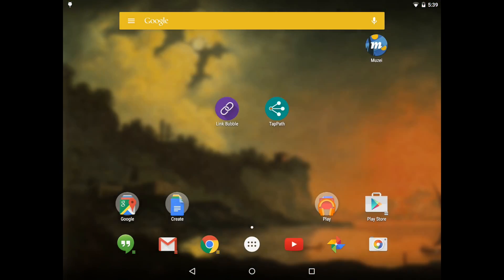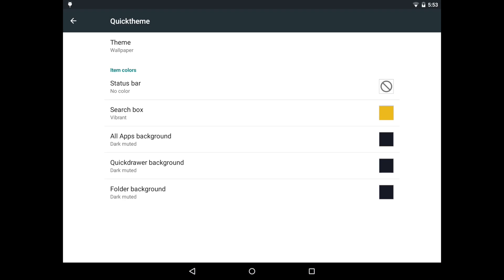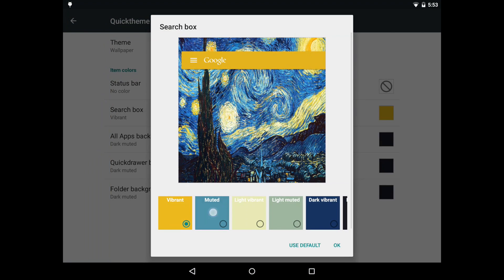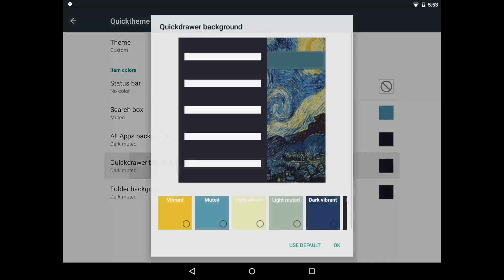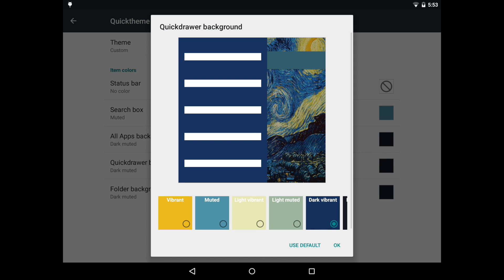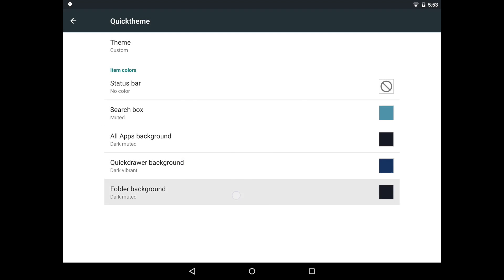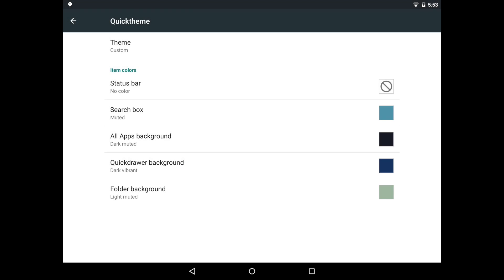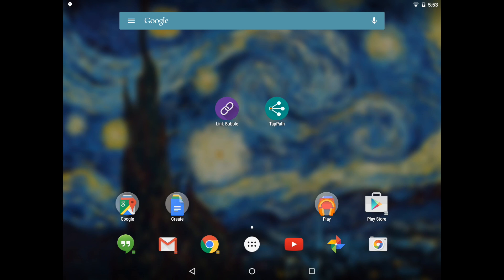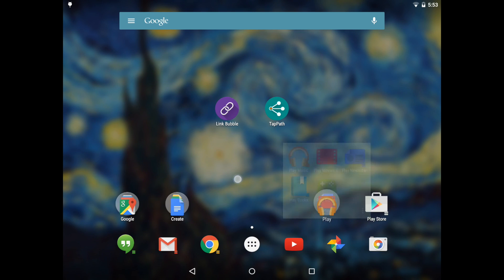Of course Android users love to customize their devices, so if you want to take Quick Themes a step further and manually pick the colors from your wallpaper to apply to each item yourself, you can do that with Action Launcher's dead simple Quick Theme Preview UI.